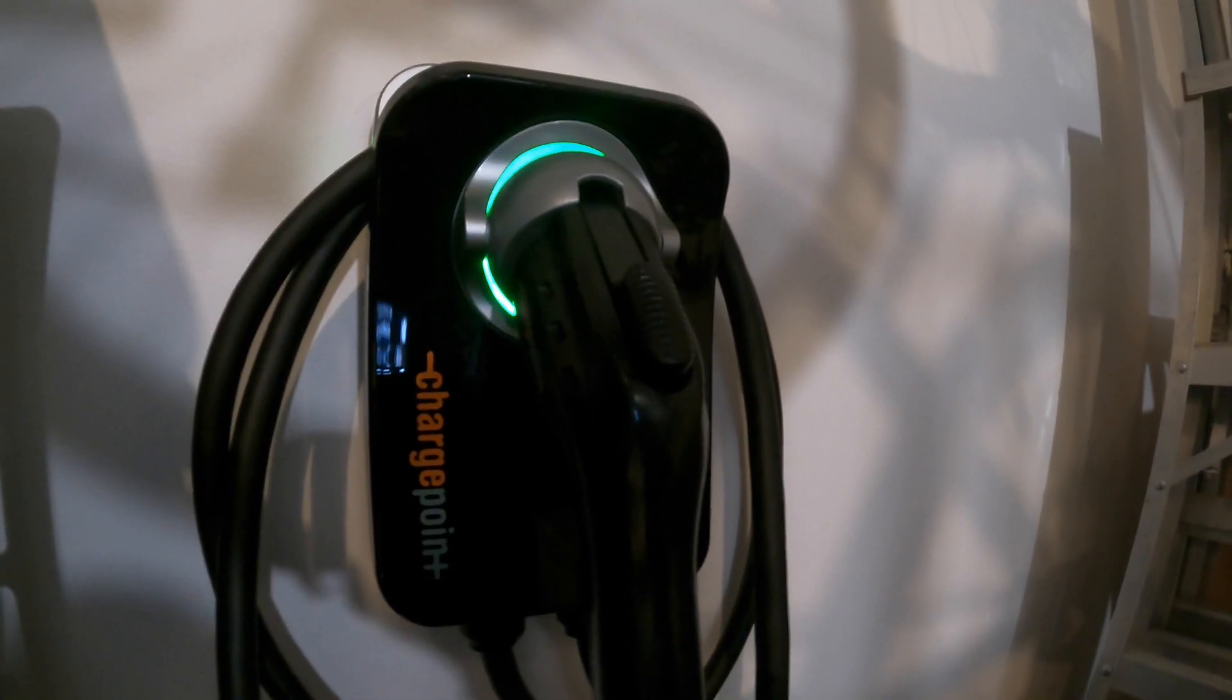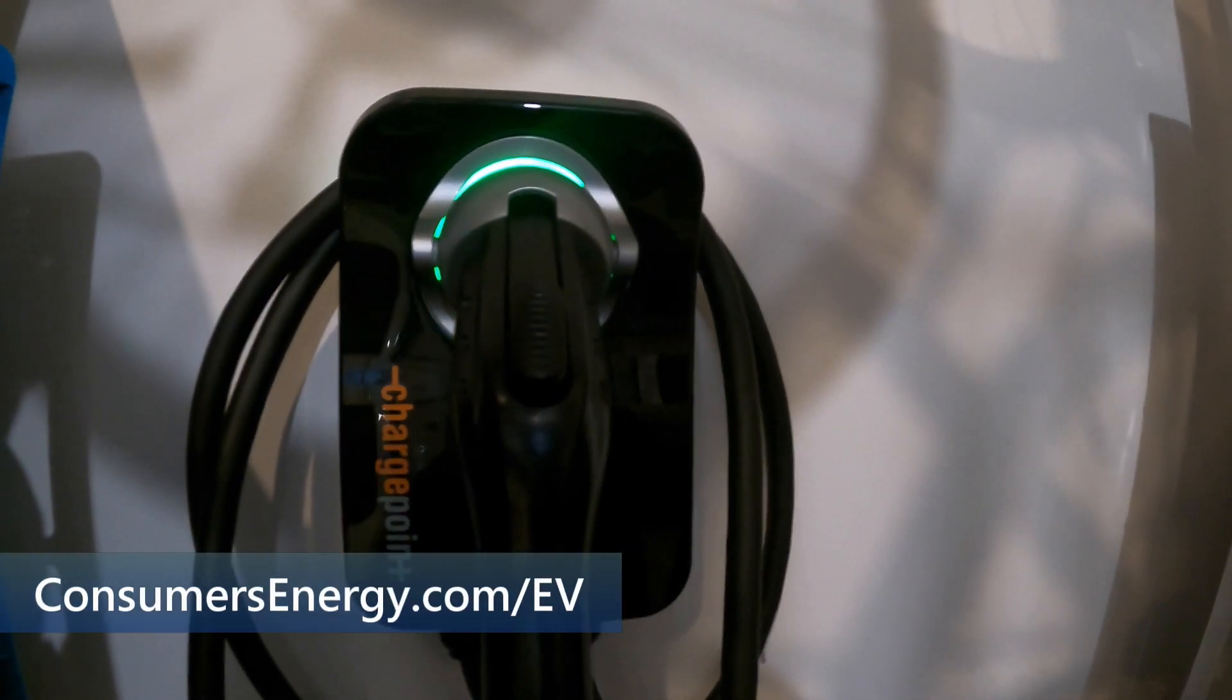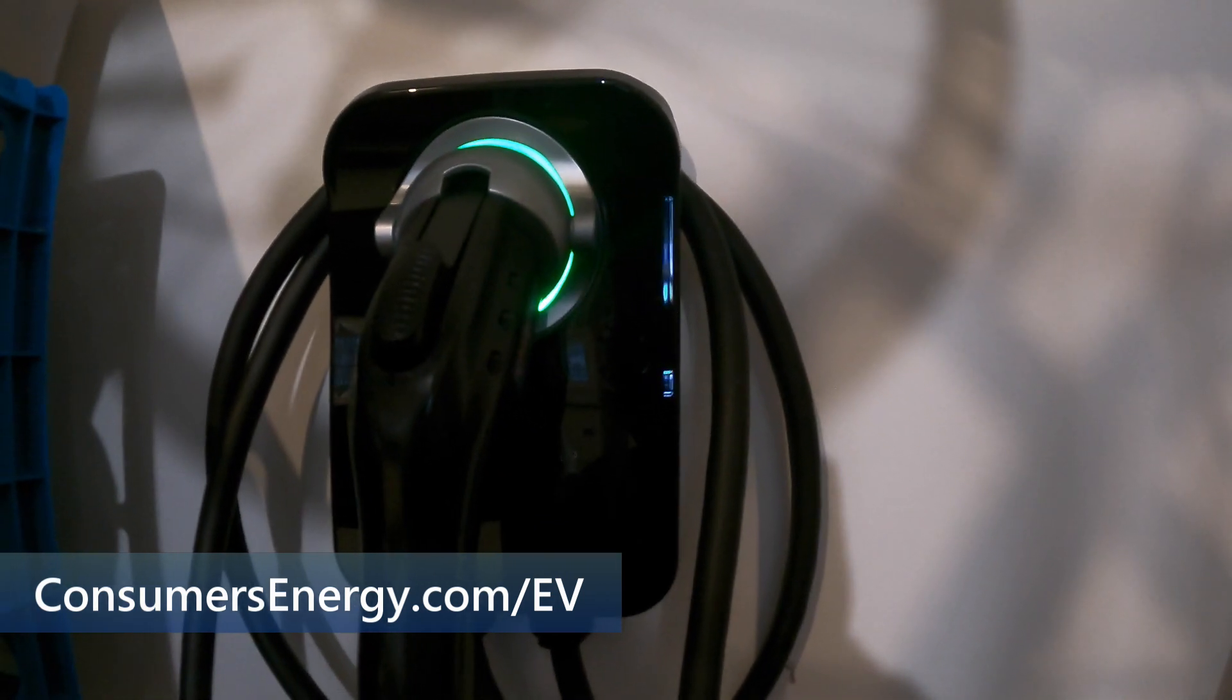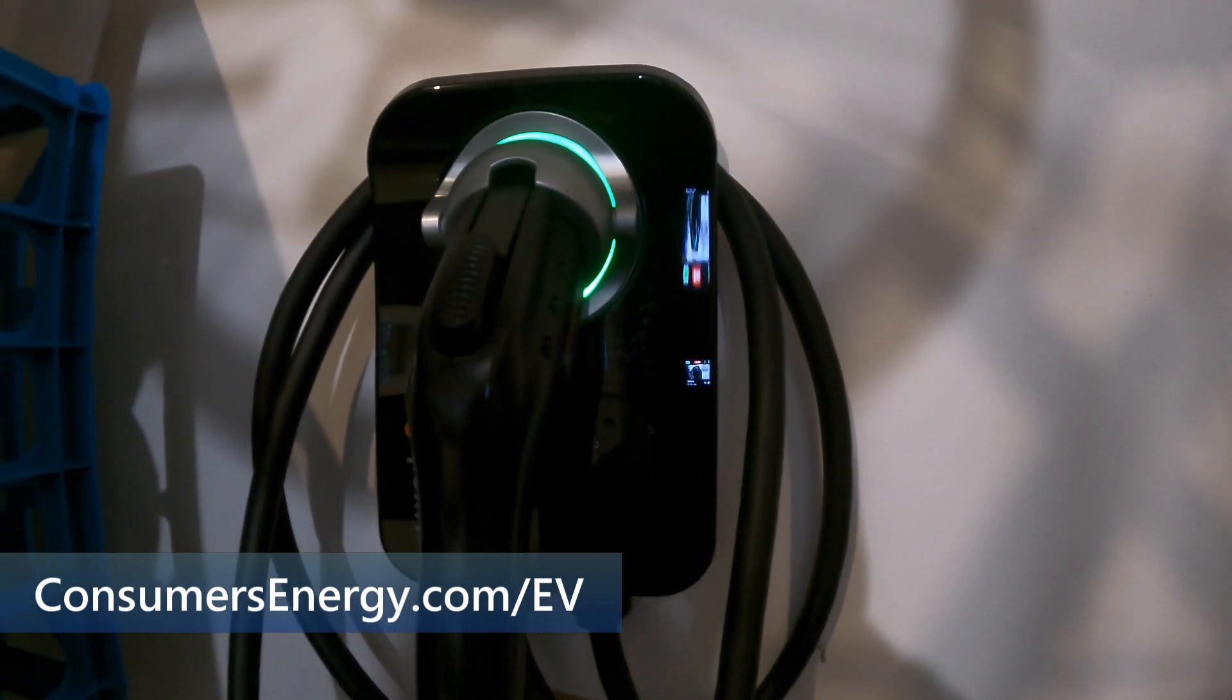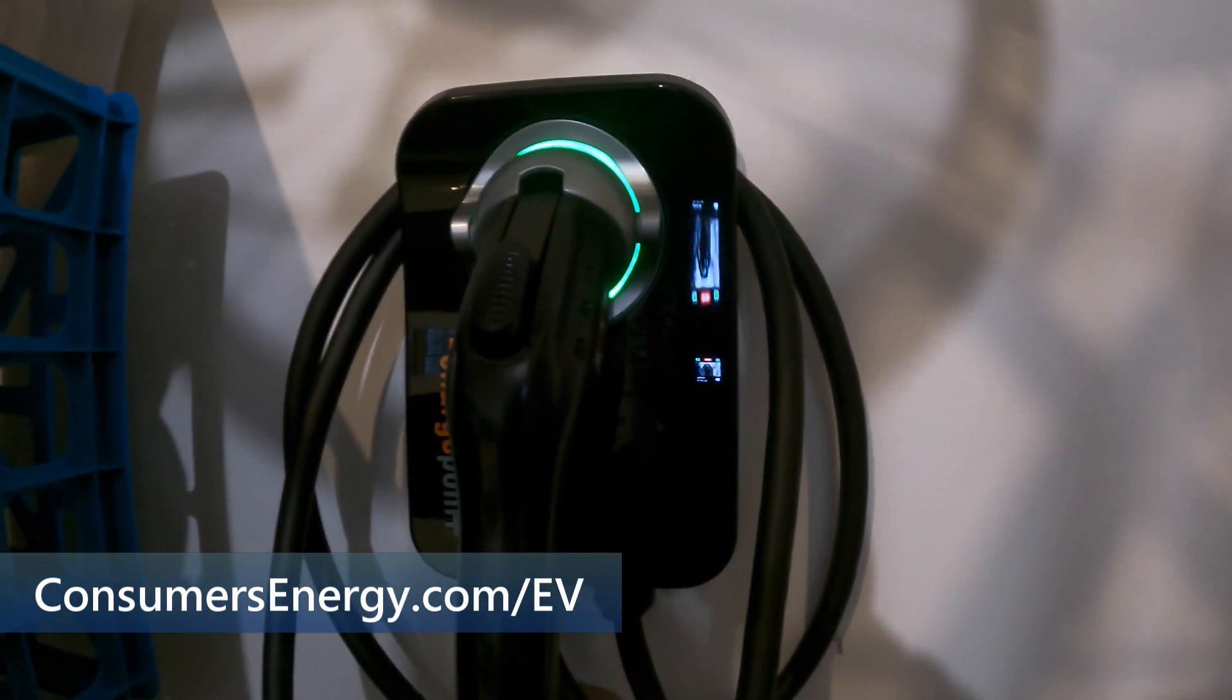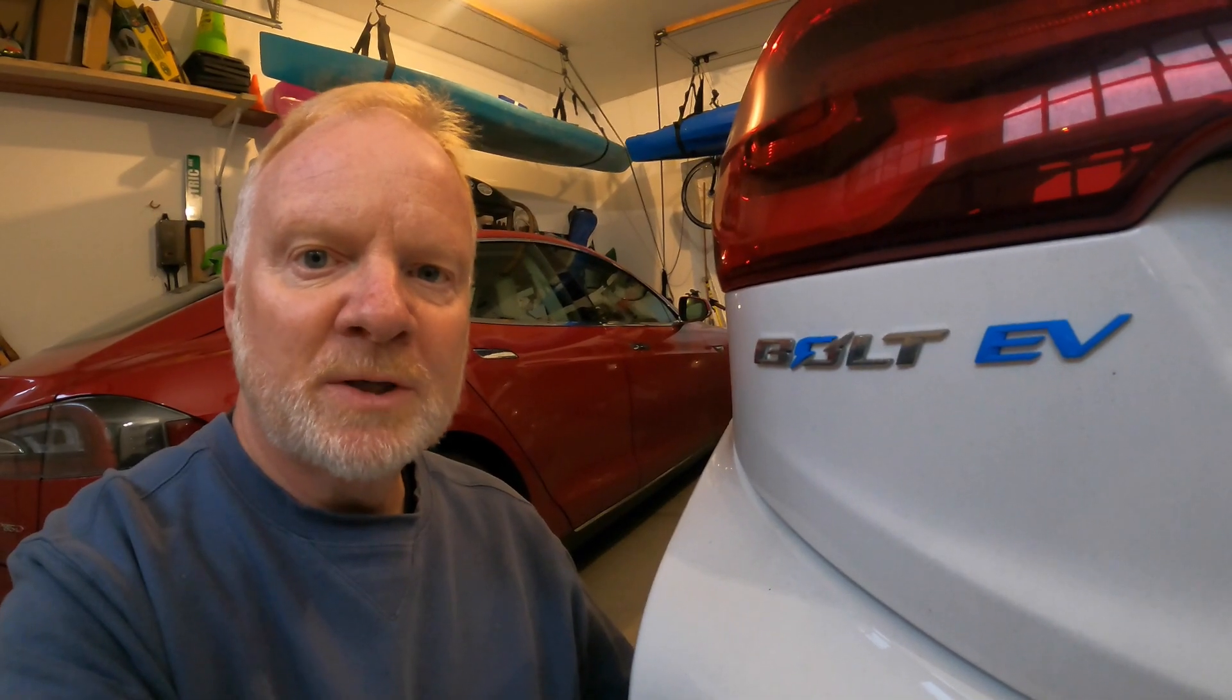Last but not least if you're a Consumers Energy customer and you'd like a $500 rebate on a home charger like a ChargePoint home or an LX juice box go to consumersenergy.com slash EV and someone will help you out with the rebate process and or getting it installed. That's it for home charging. Next time we'll talk about public charging.